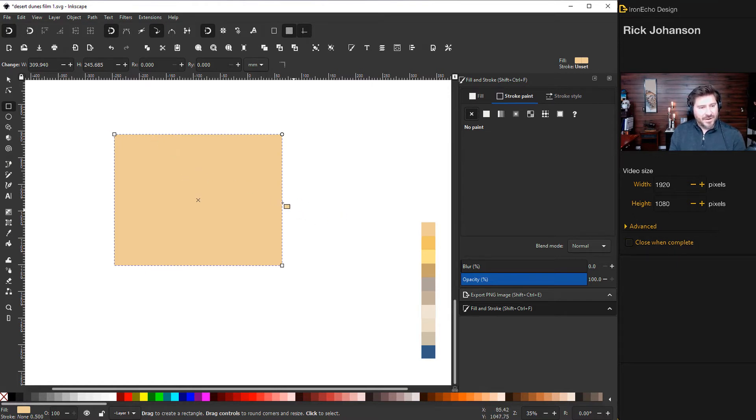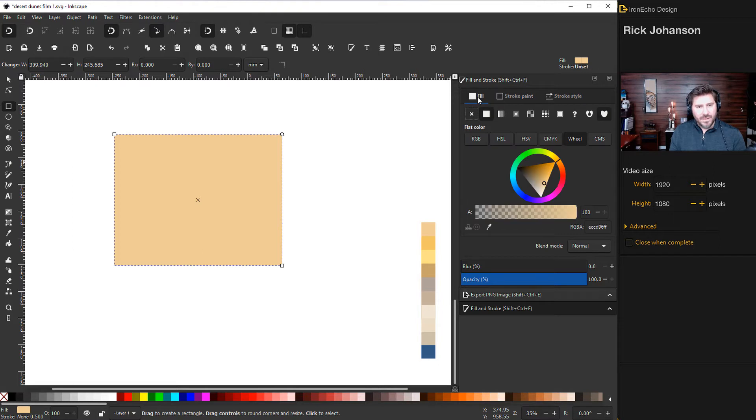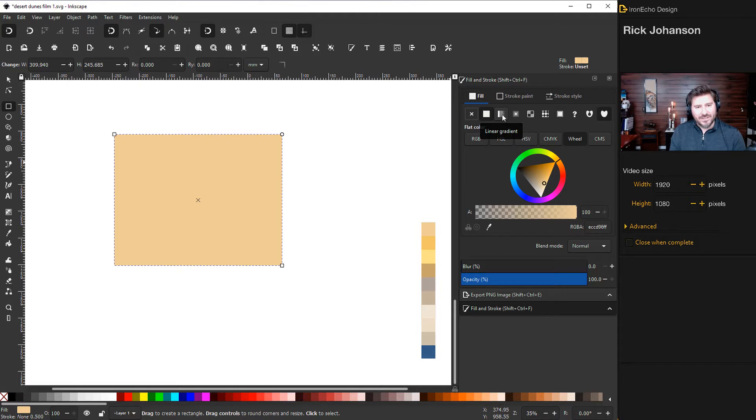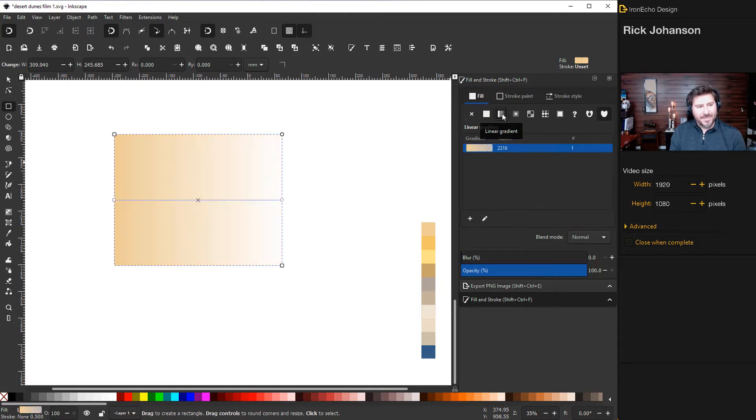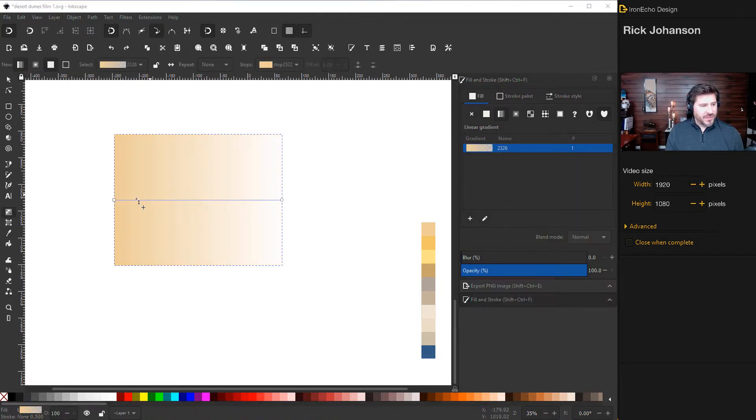So I've got my sky right here but I want to do a gradient. So if you go back to fill, then you see this one right here - these like rectangles - that is the linear gradient. So click on that and you'll see a bar. There's a square and a circle. The square is going to be whatever your fill color was.